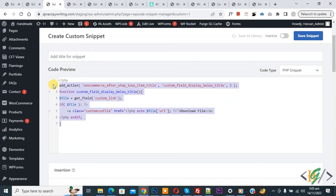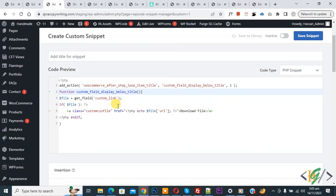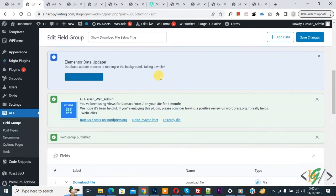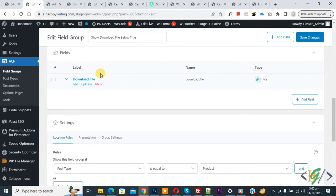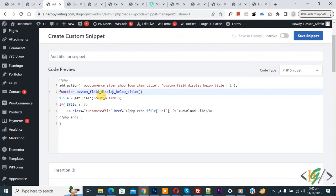You will find the code in the video description or in the comment section. Go back to the ACF plugin and scroll down to copy the field name 'download_underscore_file'. Paste the code into the snippet editor. You will see a custom link — paste the field name attribute there so it references the correct file field.